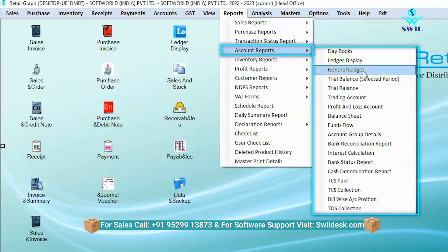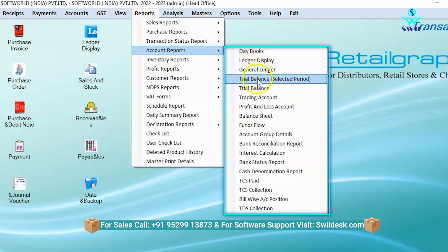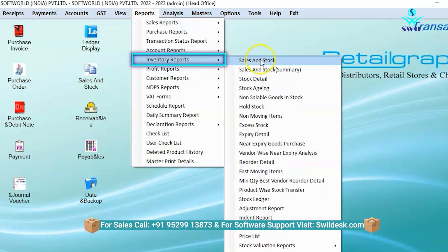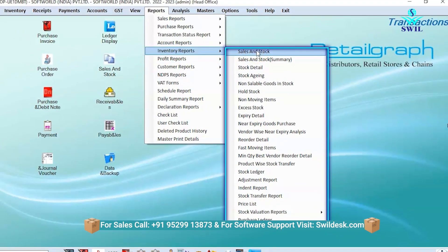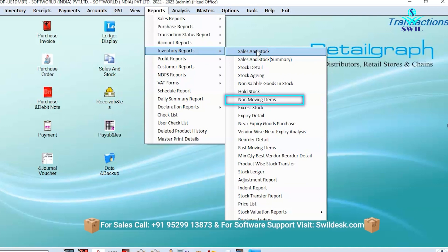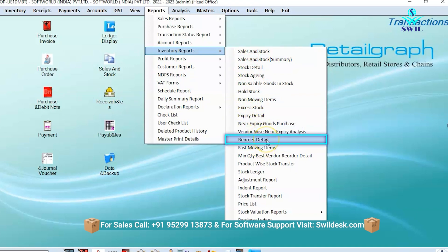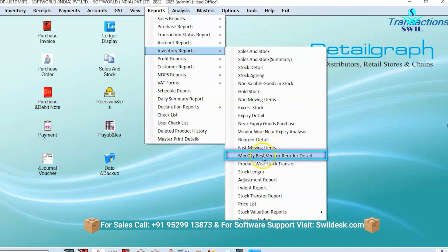The account report option shows all accounting reports like day book, ledger display, general ledger, trial balance, trading account, balance sheet, and more. In the inventory report section, you can easily view or generate reports related to stock, like sales and stock summary, stock details, non-moving items, expiry details, near-expiry goods, purchase reorder detail, and more.